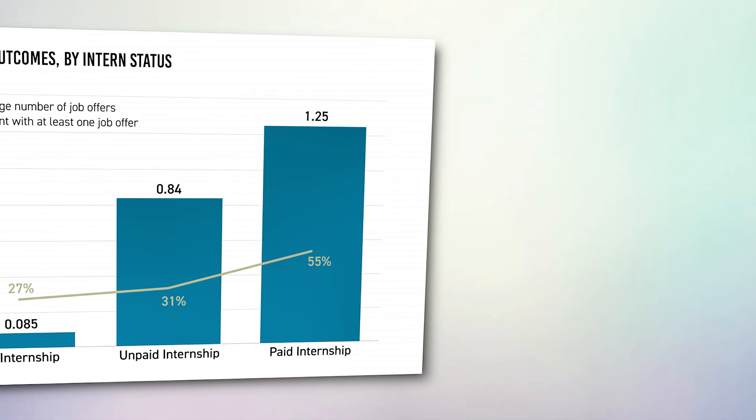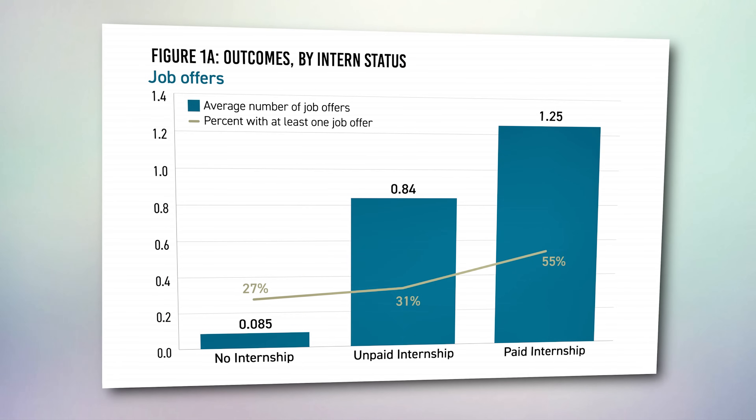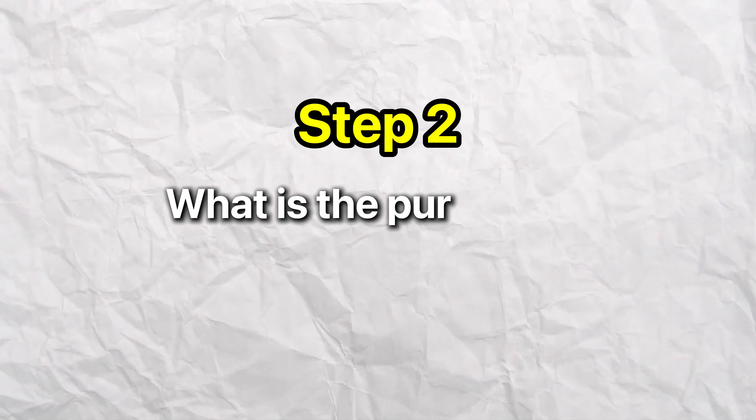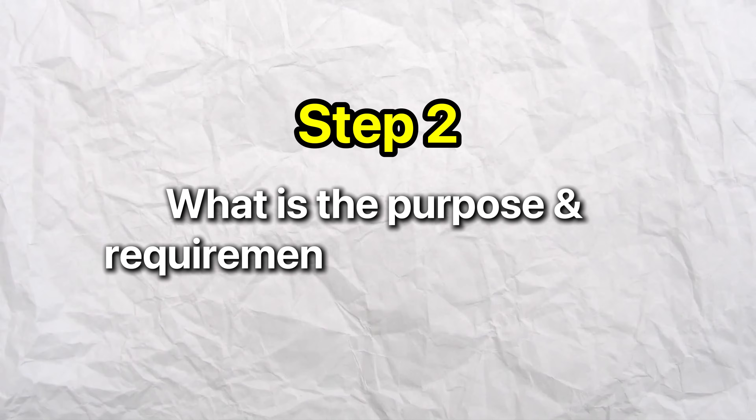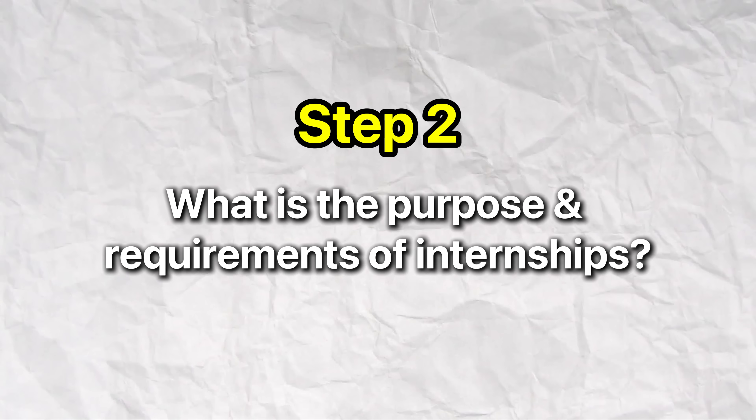Even the data and studies show that college grads who have done an internship receive significantly more job offers compared to those who have not. The earlier you gain experience, the more options you'll have later.